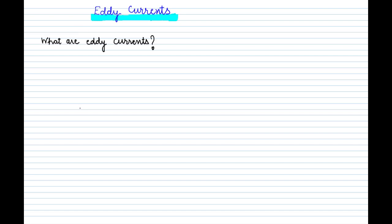Hello students, today we'll study about eddy currents. Eddy currents are basically currents but somewhat different. This is a very small topic but very important — you should learn it thoroughly because questions are asked on eddy currents in both numerical and theoretical form, and also in competitive exams. So it should be very clear in your mind what these eddy currents are.